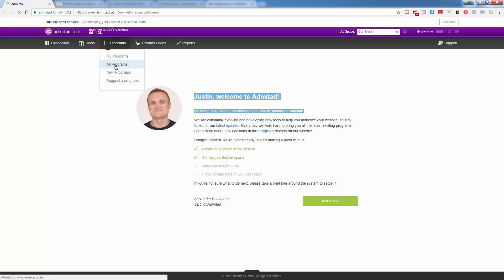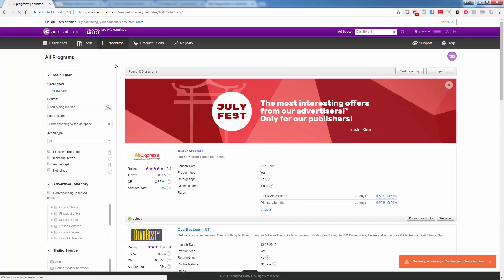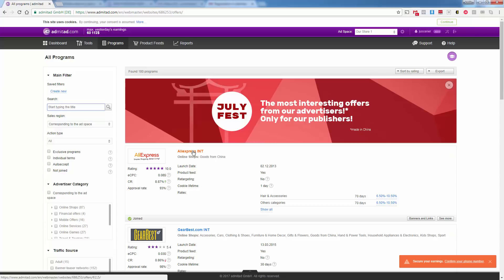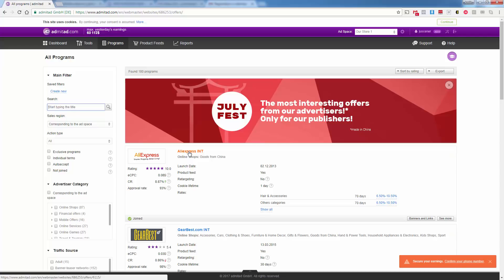We want to come over here to programs and then go to all programs. And this is where we're going to search for AliExpress. So we already have our Admitad account, but we do still need to find AliExpress. And in fact, as of right now, you can search for it over here, but it's the first one up here. It's obviously by far their most popular program. It says AliExpress INT. I think that's probably just means international. This is the only one. This is the one that you want.